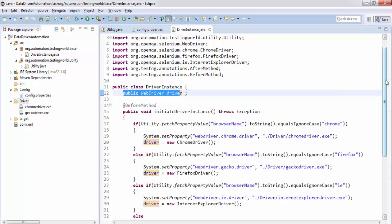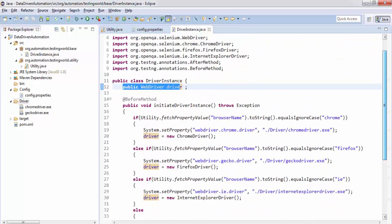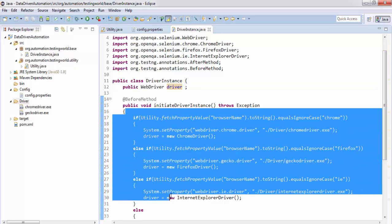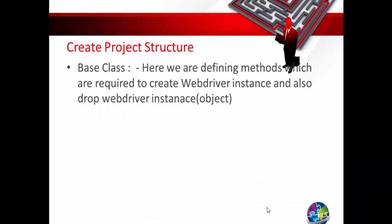Everything is done and we have created our base class. We are using the utility class and its methods wherever required — as of now we have one utility method to pick data from the property file. In the next session I'll move to the Page Object Model.